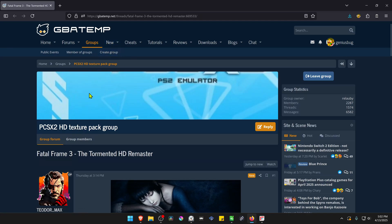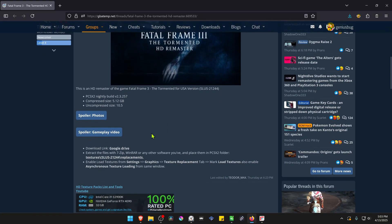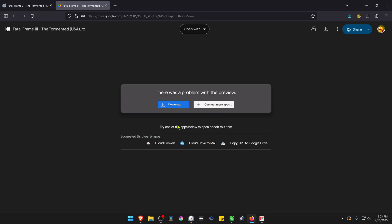This is from the GB8M forums in the PCSX2GD texture pack group, and the post is called Fatal Frame 3: The Tormented HD Remaster. The textures were created by TheodoreMax. Scroll down and you'll find the Google Drive link where you can download the textures or the HD Remaster.